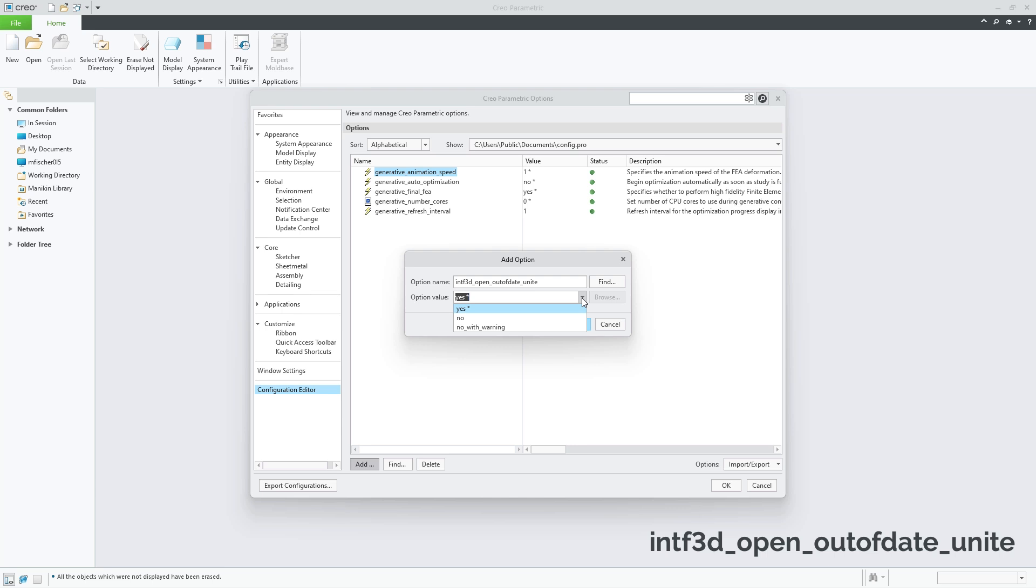However, the user can also set the config option to no, which means that CREO will treat the outdated wrapper as a missing component.